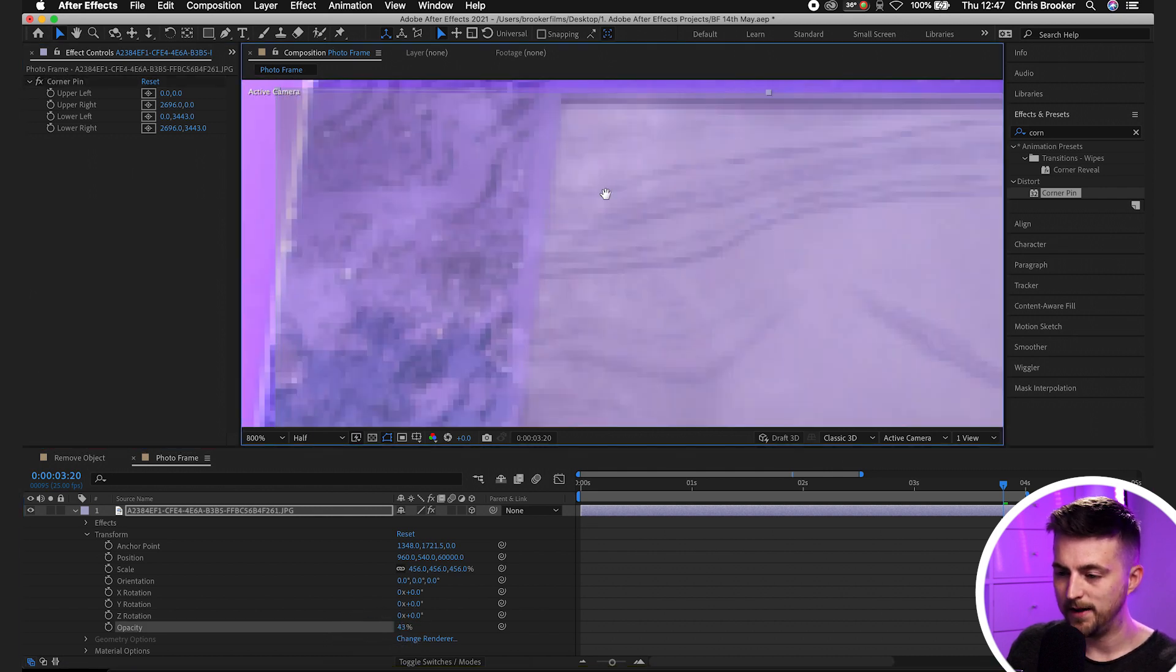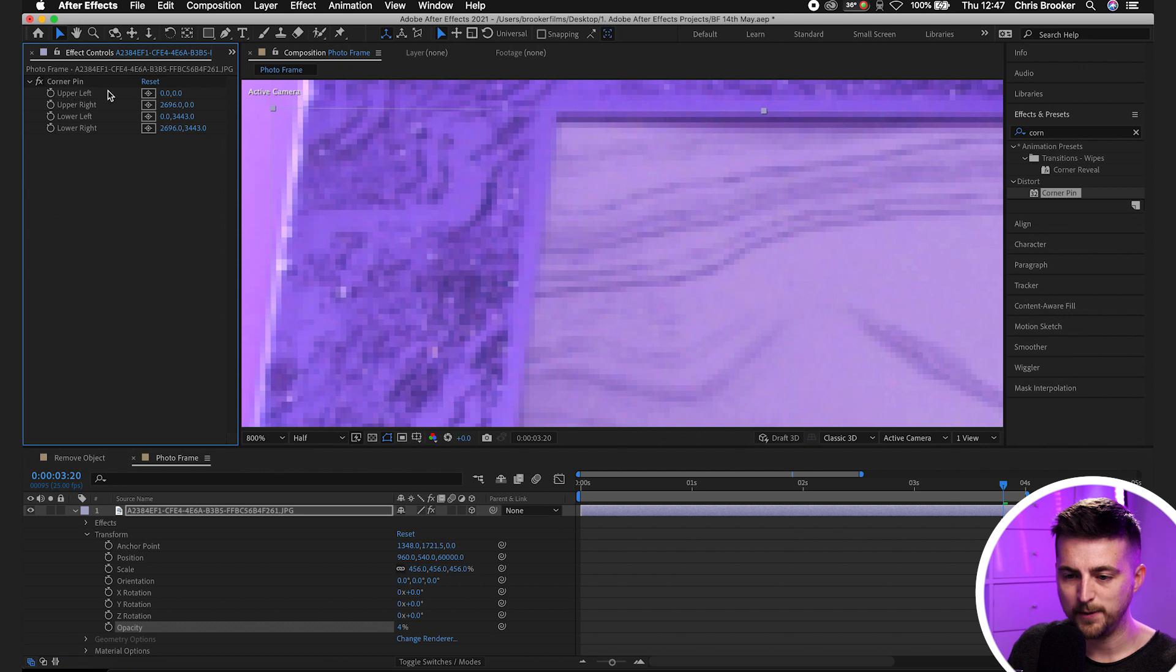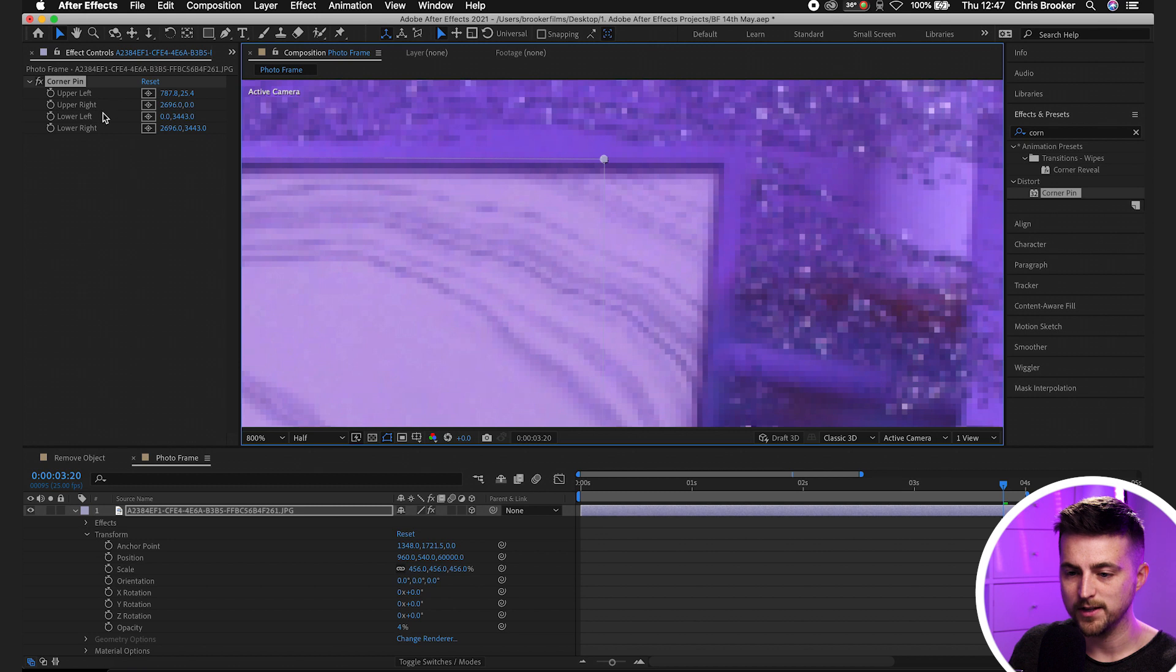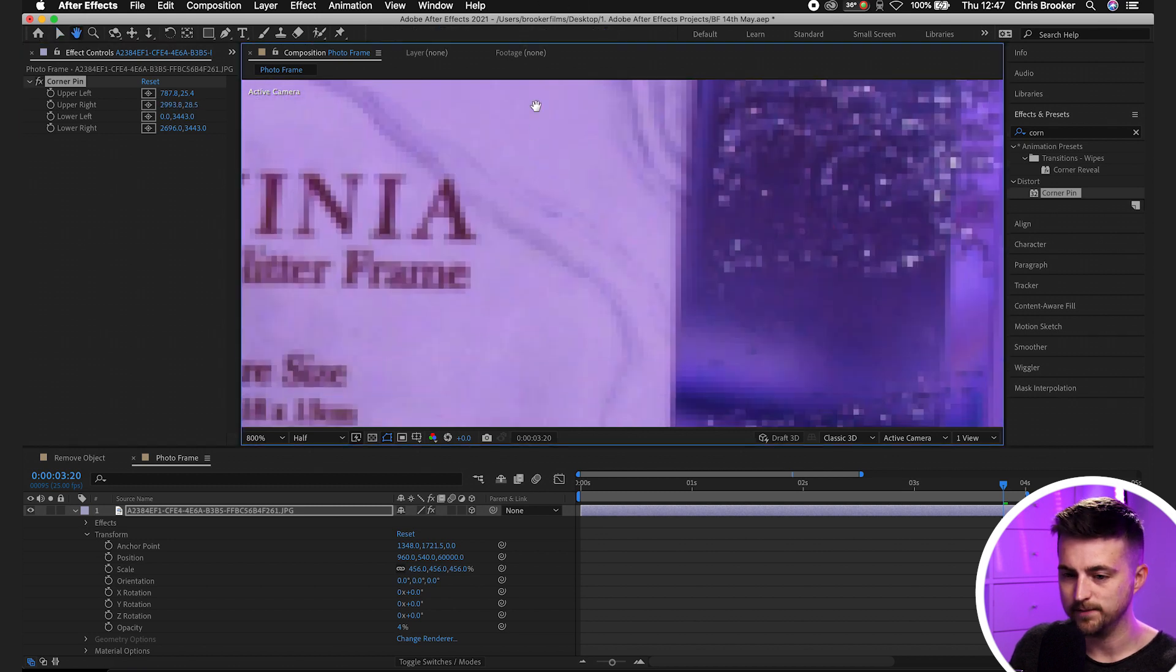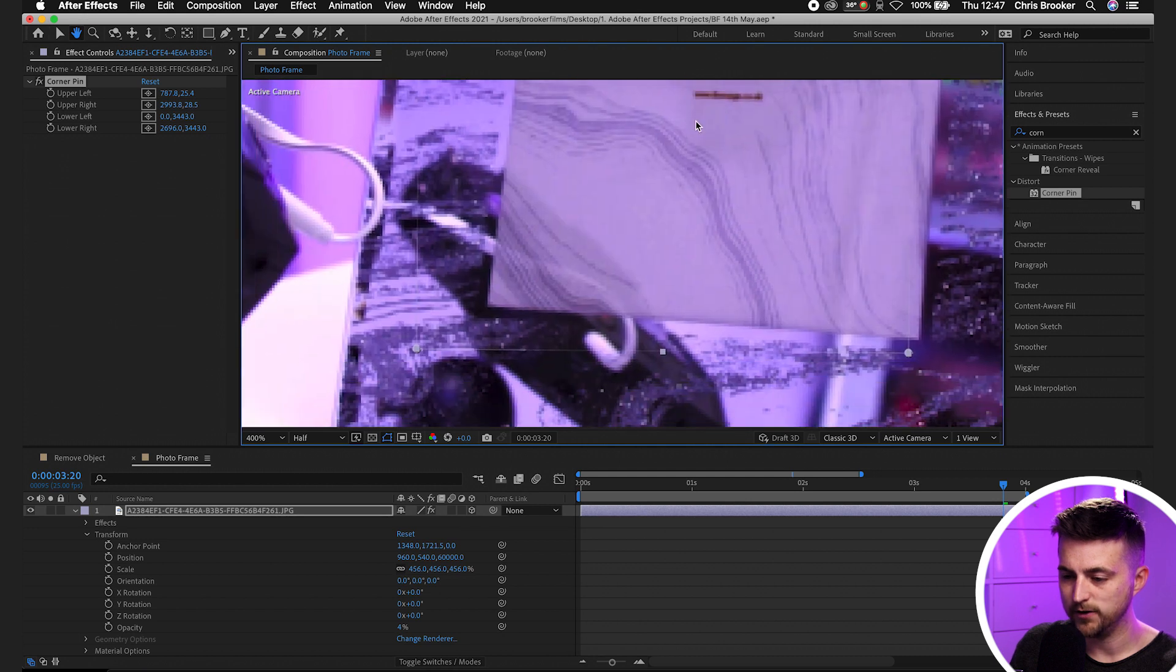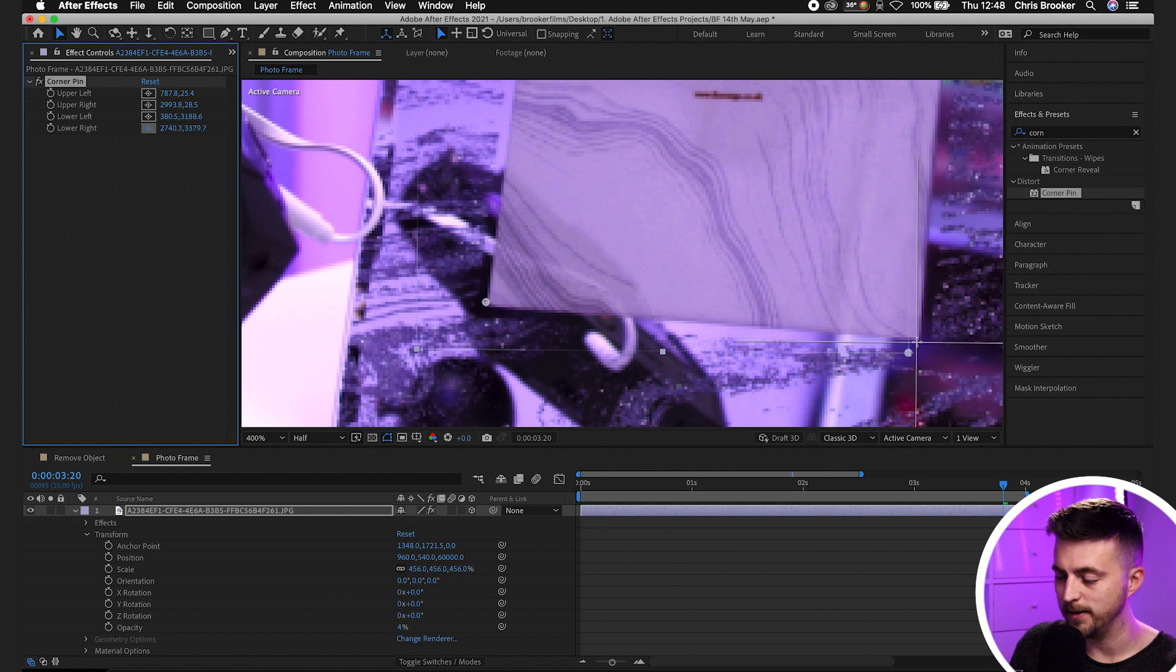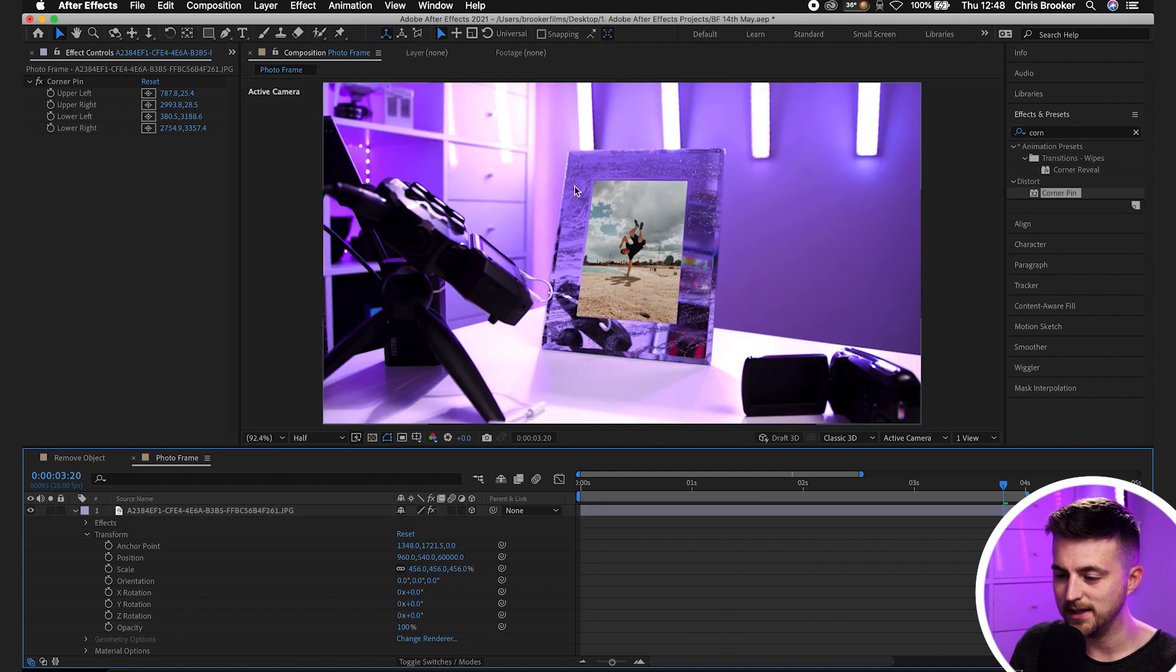Then we'll go to the upper left corner of the frame, pull that opacity down even more, select this icon and place this in the upper left. Now we'll go to the upper right and place this point there. Then the lower left and drop that in the corner. And then lower right and drop that into the corner. Now we'll pull the opacity of that layer back up. As you can see, that photo is now sitting inside of that photo frame.